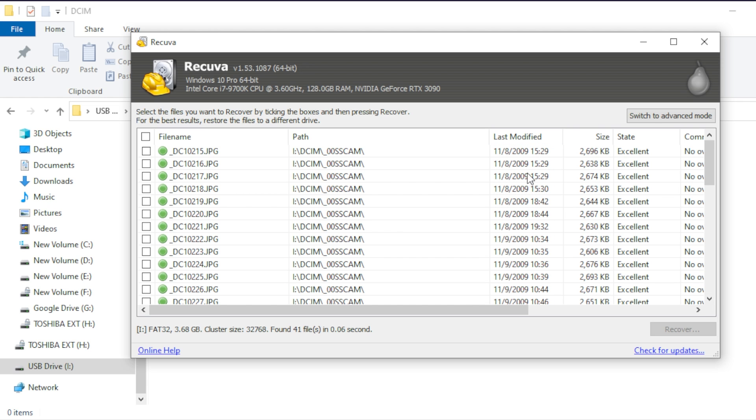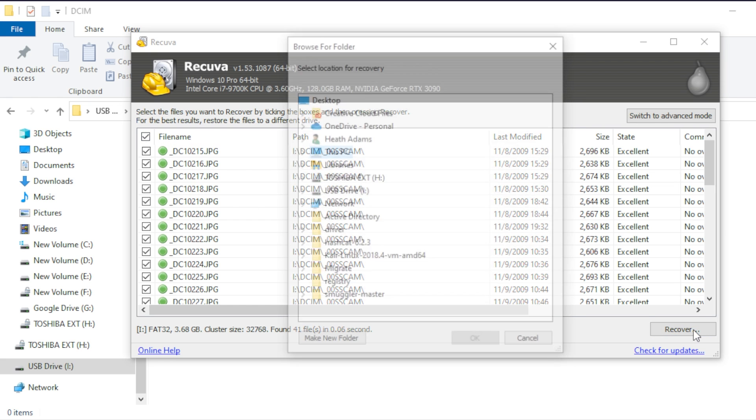Awesome, there's probably some data in here that can be pulled, including exif data as well. So what we're going to do is we're going to recover these files. And I'm going to come in here, I'm just going to click on all the files, I'm going to hit recover. And I'm going to go ahead and choose this drive.